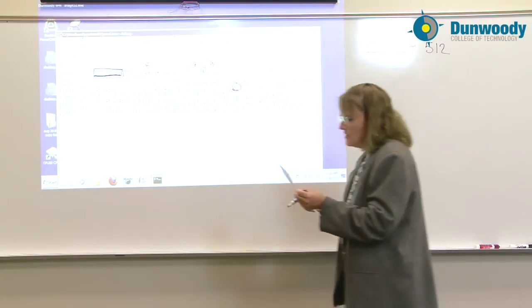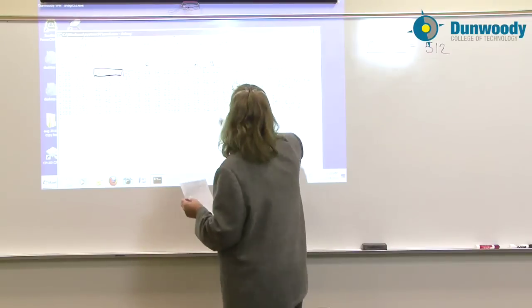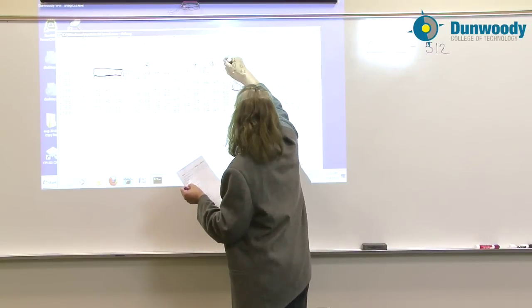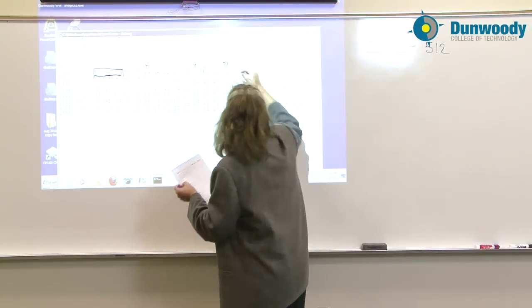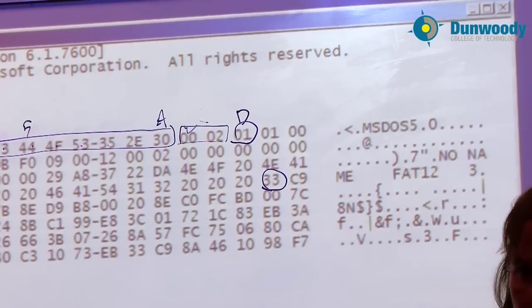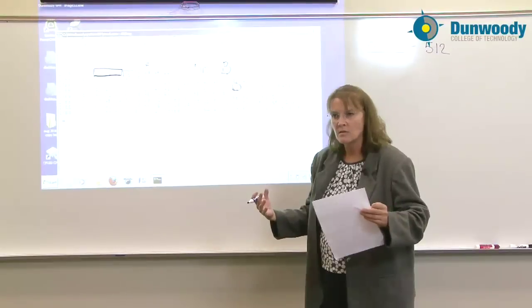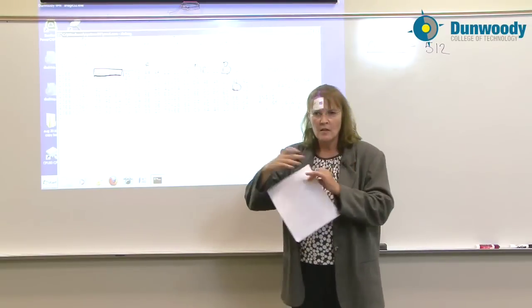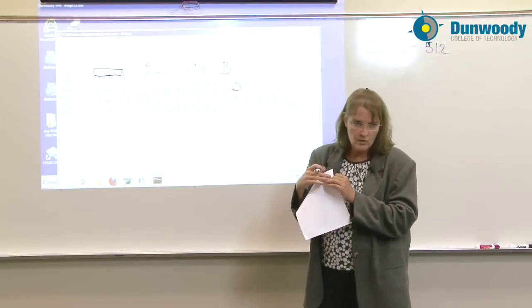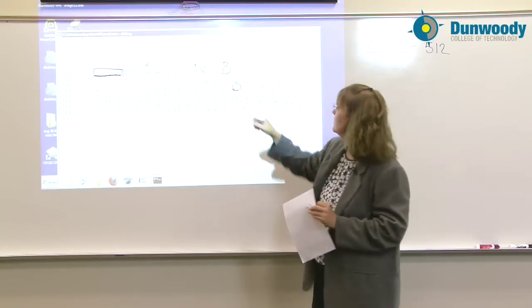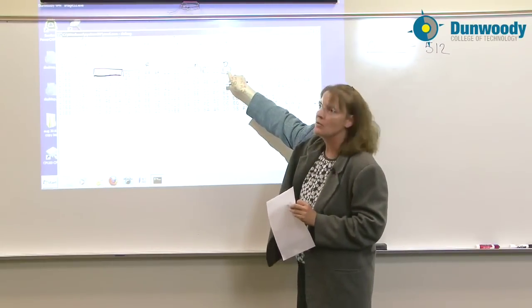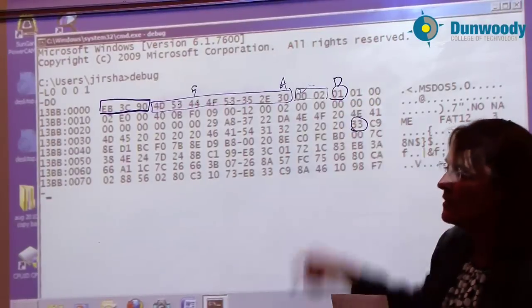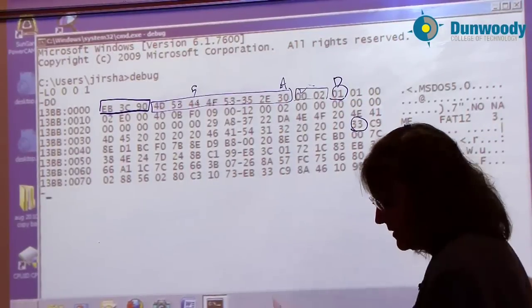The next one byte over at offset D is the number of sectors per cluster. How large is the cluster? We saw when we looked at the formatting window that each cluster was going to be 512 bytes, or one sector size. And that's what we see for this value here for the sectors per cluster, the size of the cluster that this was formatted to.